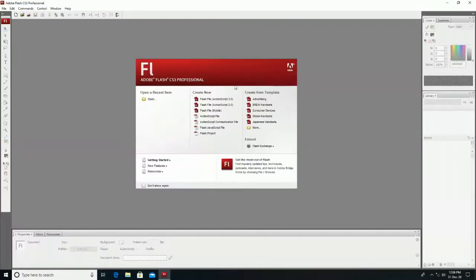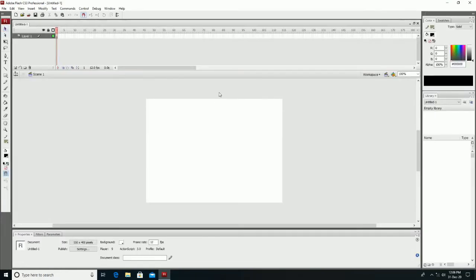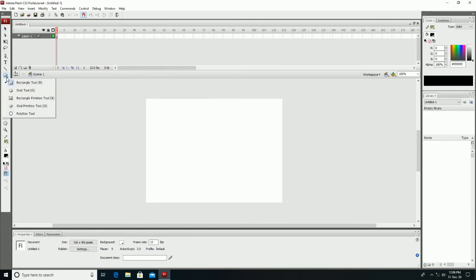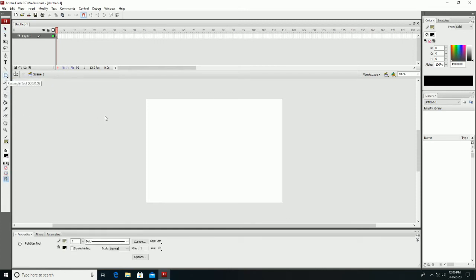Now we are clicking on Flash file ActionScript 3.0. On this screen we can see the internal file. We have a search field here, and we have to work with the options shown.